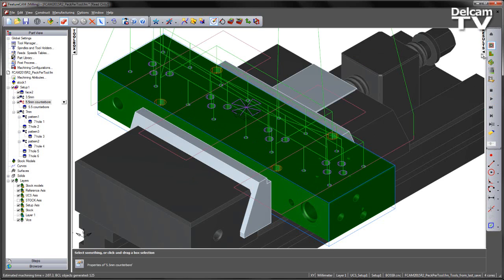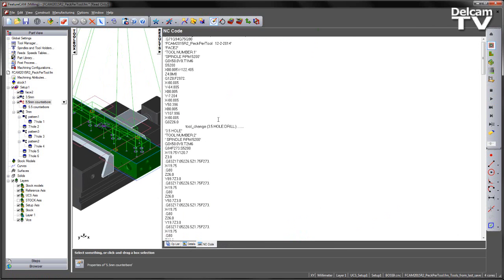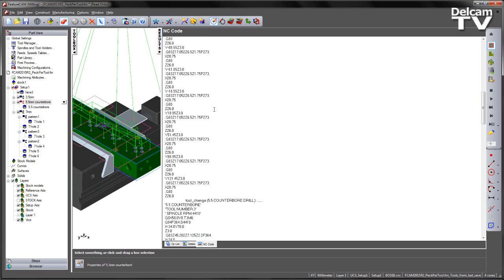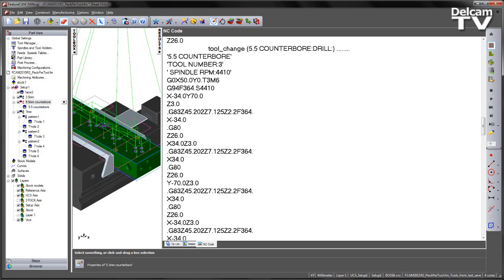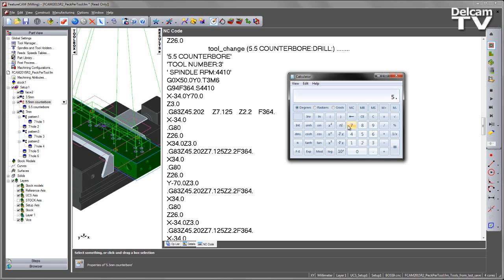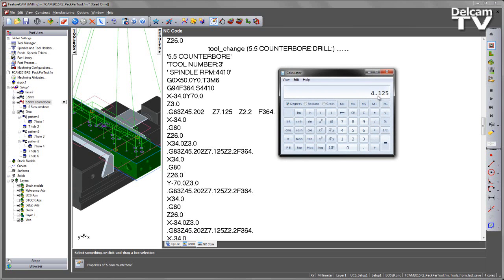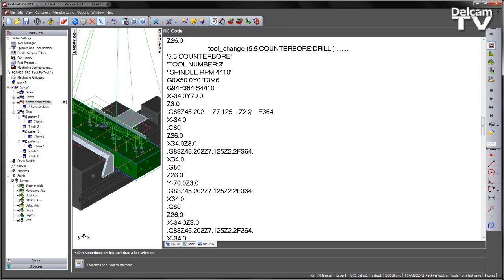If we play through the entire sequence, we can verify this within the NC code. Navigating to my 5.5mm drill, what we can see is our G83 CAN cycle with our two steps. For the first step, at 75% of the tool diameter we have a value of 4.125, and we are adding 3mm as our clearance value to give us the first step. For the second step, we used 5.5 times 0.4 to give us our value of 40%, which is 2.2mm.